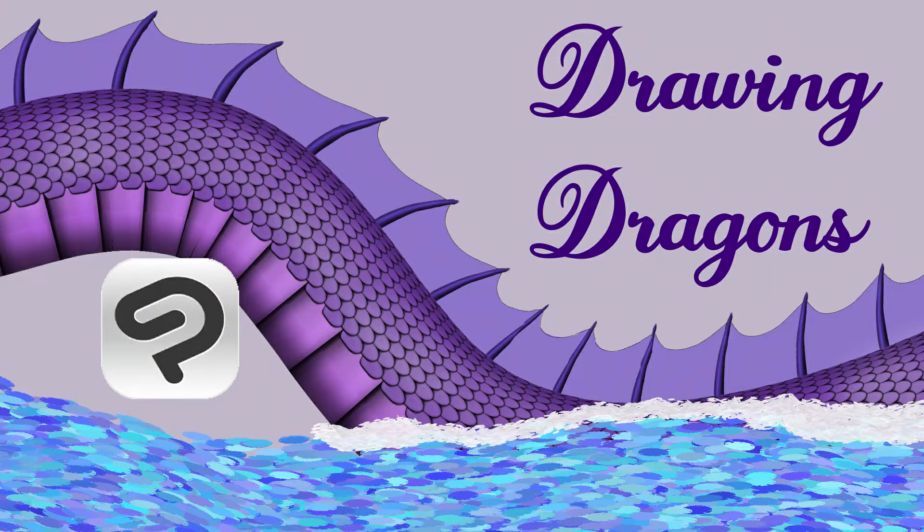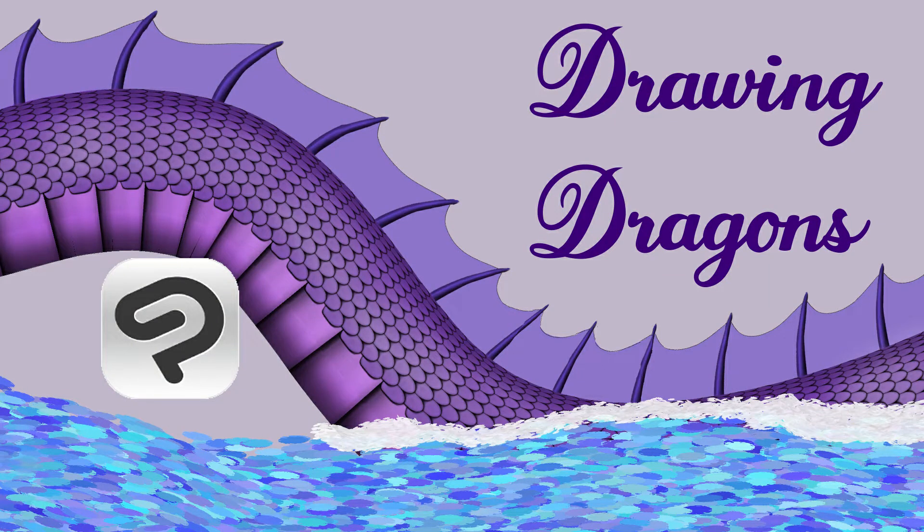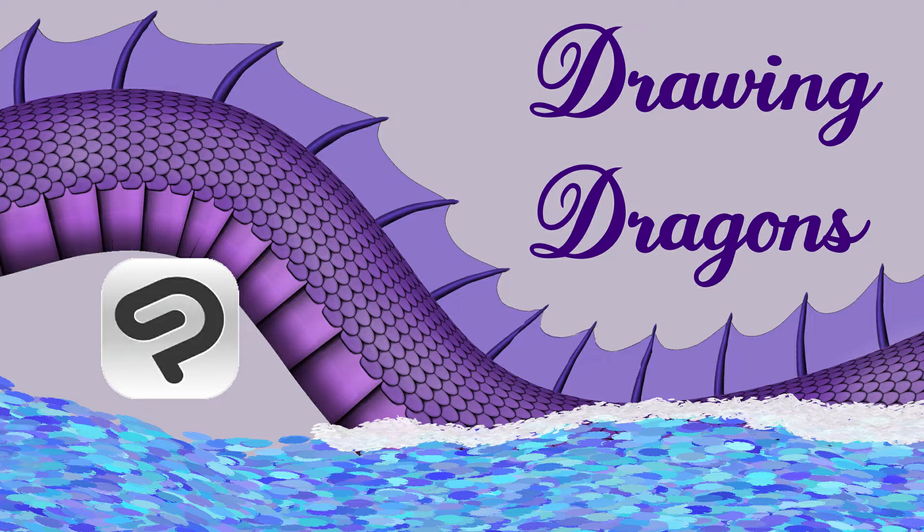Hello, today I'm going to talk about the process of designing a dragon using Clip Studio Paint.